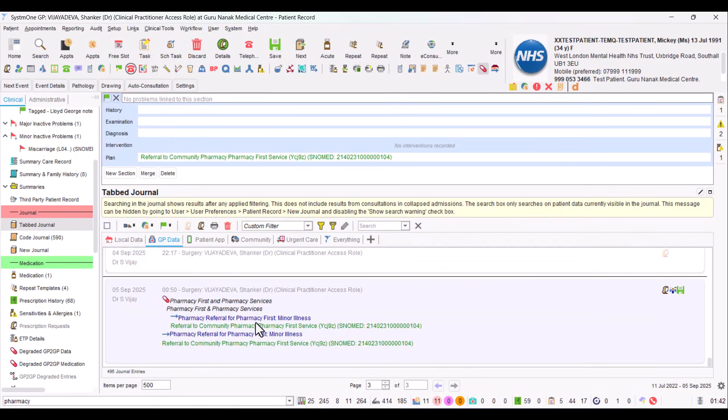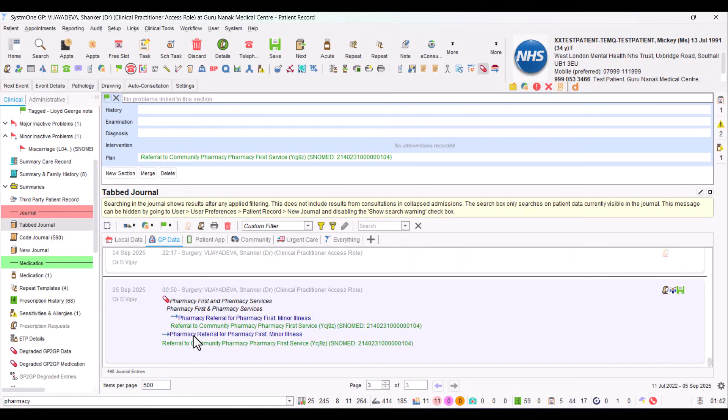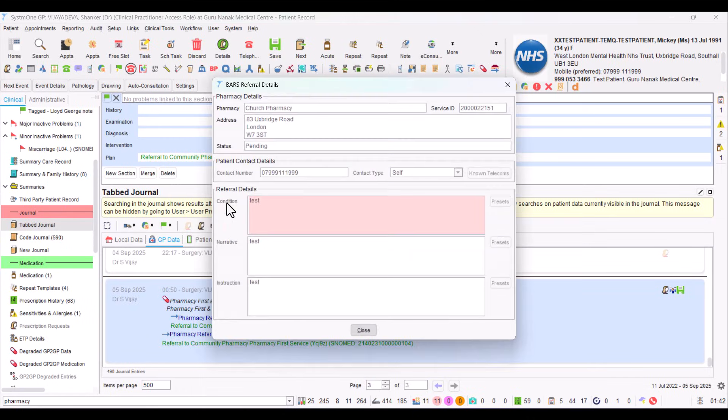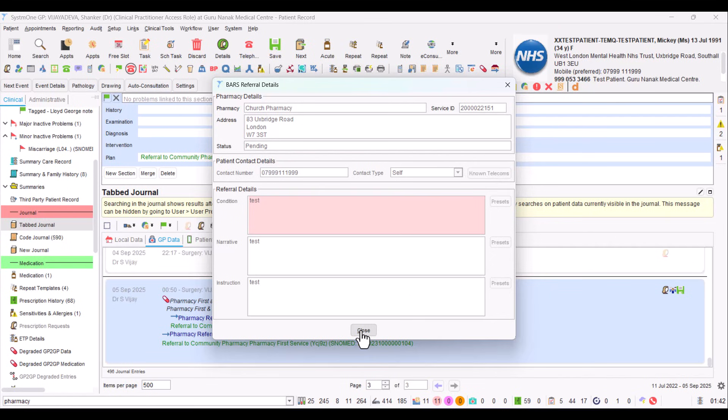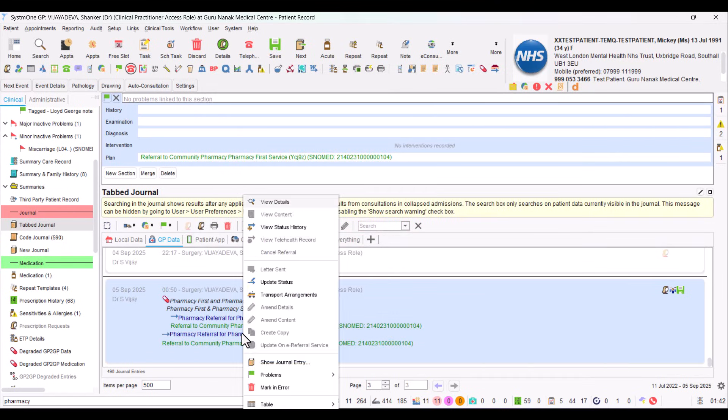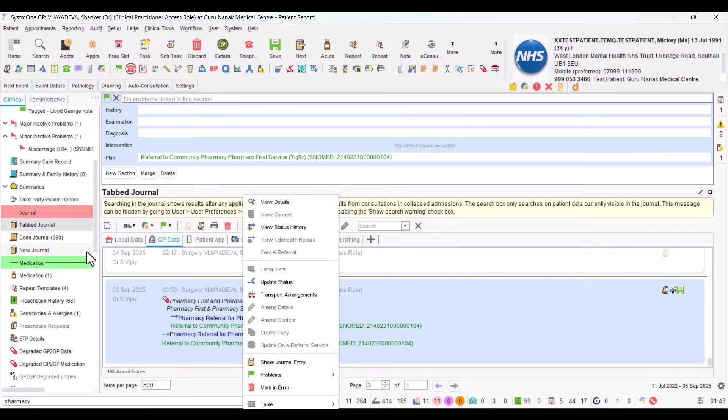Now you can see how the entry of that Pharmacy First referral through BARS looks on System One. You can see this blue arrow, this referral here. If we hover on it and right click, we can see first of all view details. That will show us the referral that we sent. So again, test, test, test. It also shows that the status pending. That means it hasn't actually been sent at this stage. It hasn't been received or actioned. Again, if we right click again, you can see that view status history there as well.